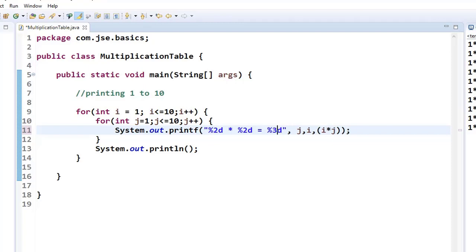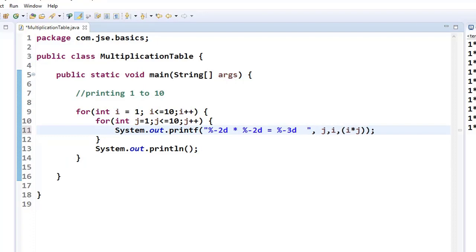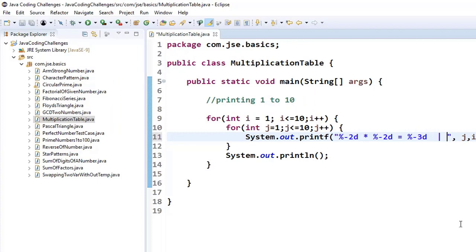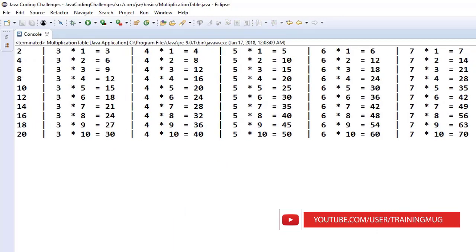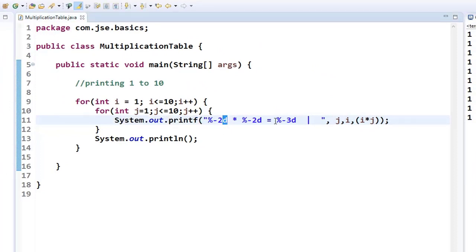To format nicely, we specify two-digit width for the multiplier values, and three digits for the result since 10 into 10 gives 100, a three-digit number. To left-align these values, we use a minus symbol in the format specifier. After printing each row we print a new line. Adding a pipe separator between columns and extra spaces gives a clean look. When you run it now, the multiplication table is properly aligned — this is all about formatting your output using System.out.printf and its format specifiers.